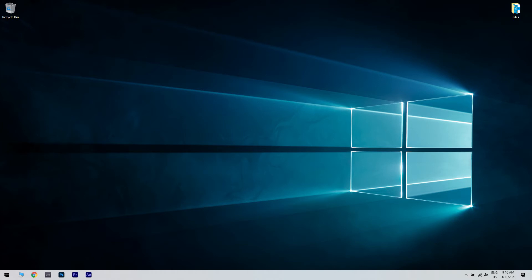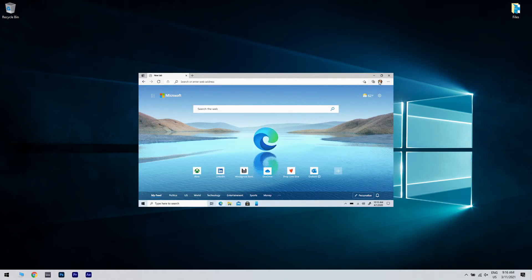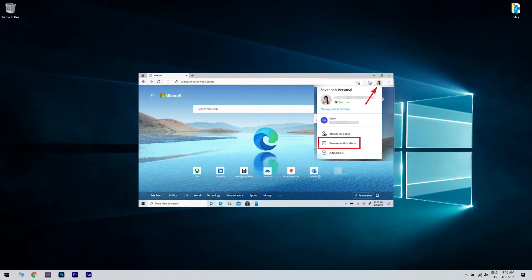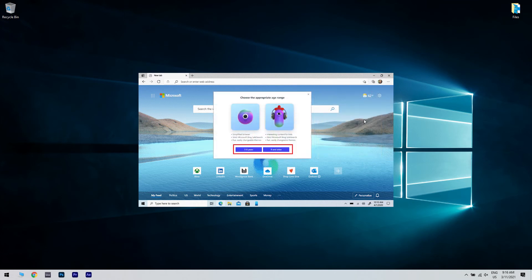First of all, in the Edge browser click on your profile and select the Browse in Kids Mode option. In case you're not logged in to your profile, no worries, you can select the Kids Mode even without that.